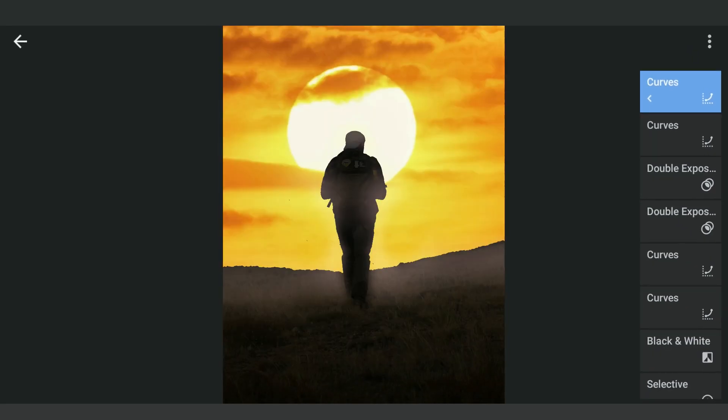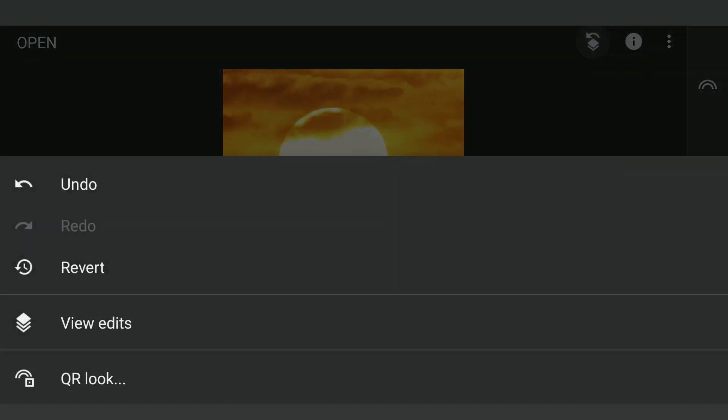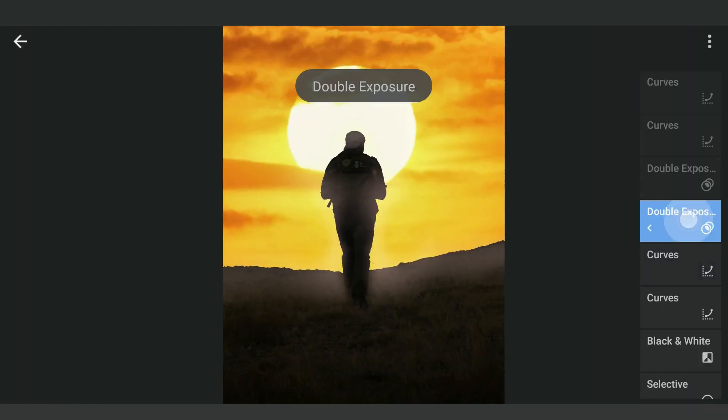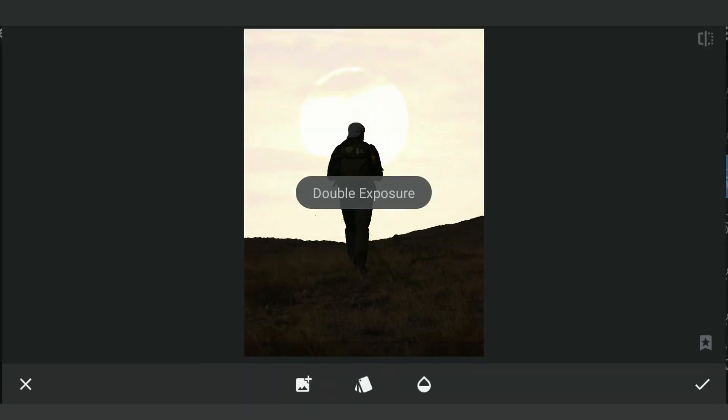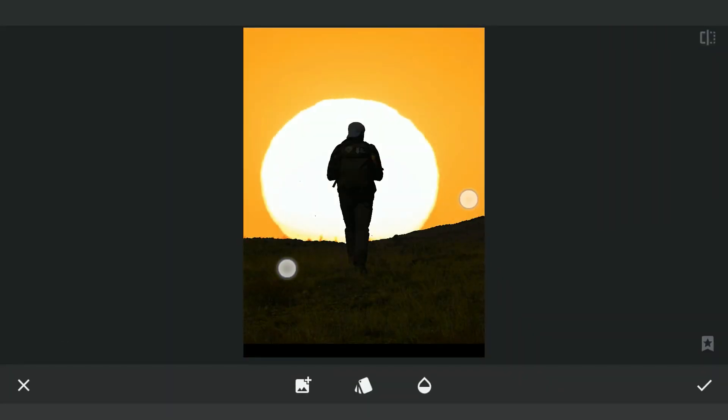The result here. If you need to replace the sky image, just need to go to the Double Exposure effect where the sky was added earlier and choose a different sky image.